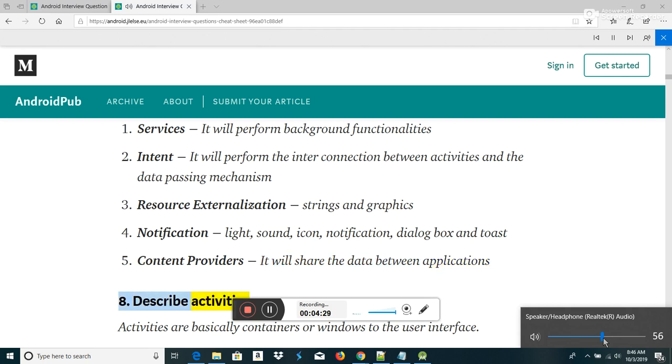Describe activities. Activities are basically containers or windows to the user interface.